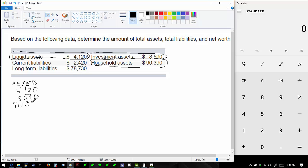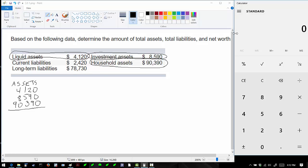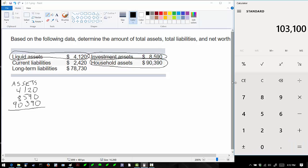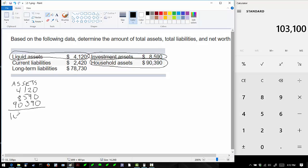If I add those all up using the calculator here, I'll find $4,120 plus $8,590 plus $90,390, and the answer is $103,100. That's right, $103,100.